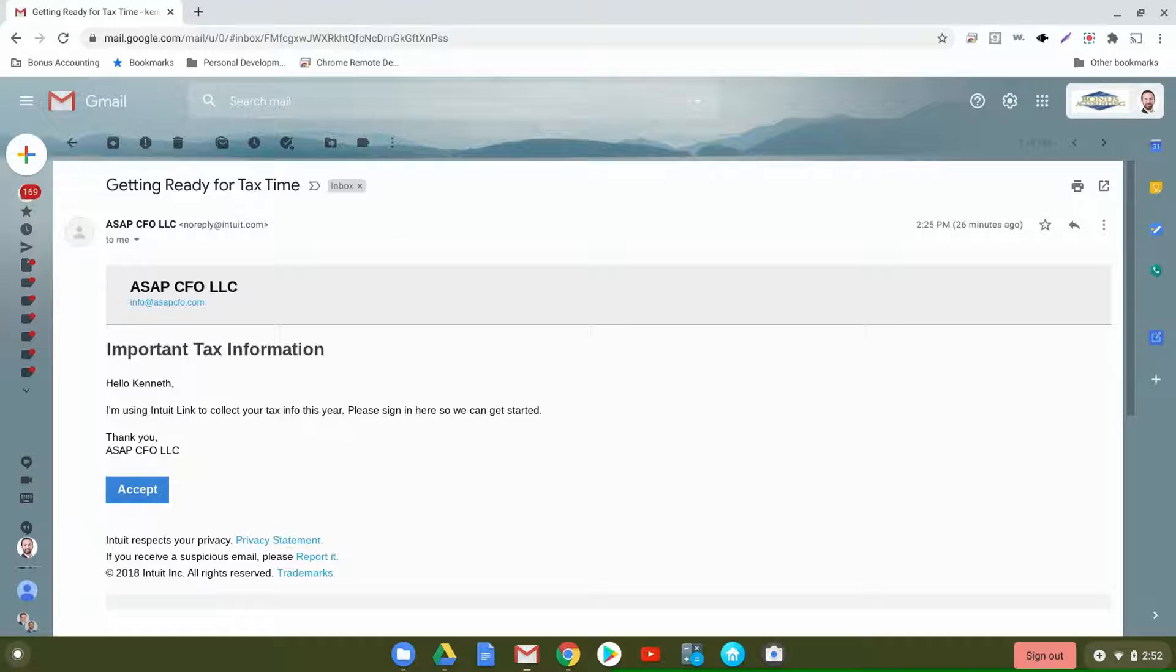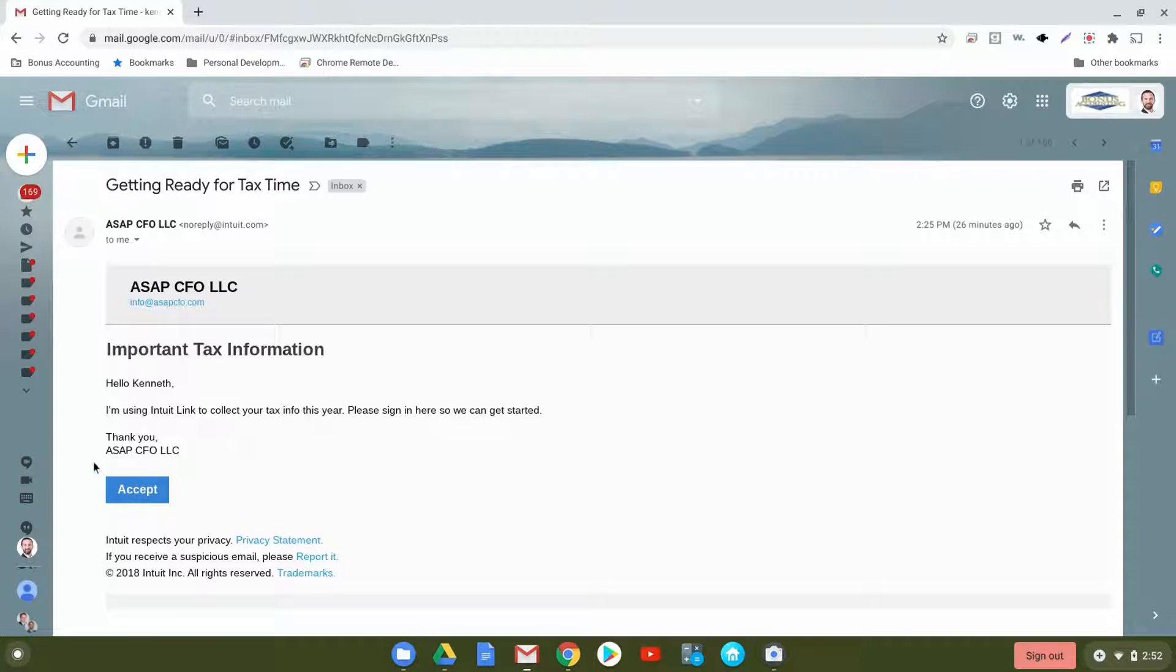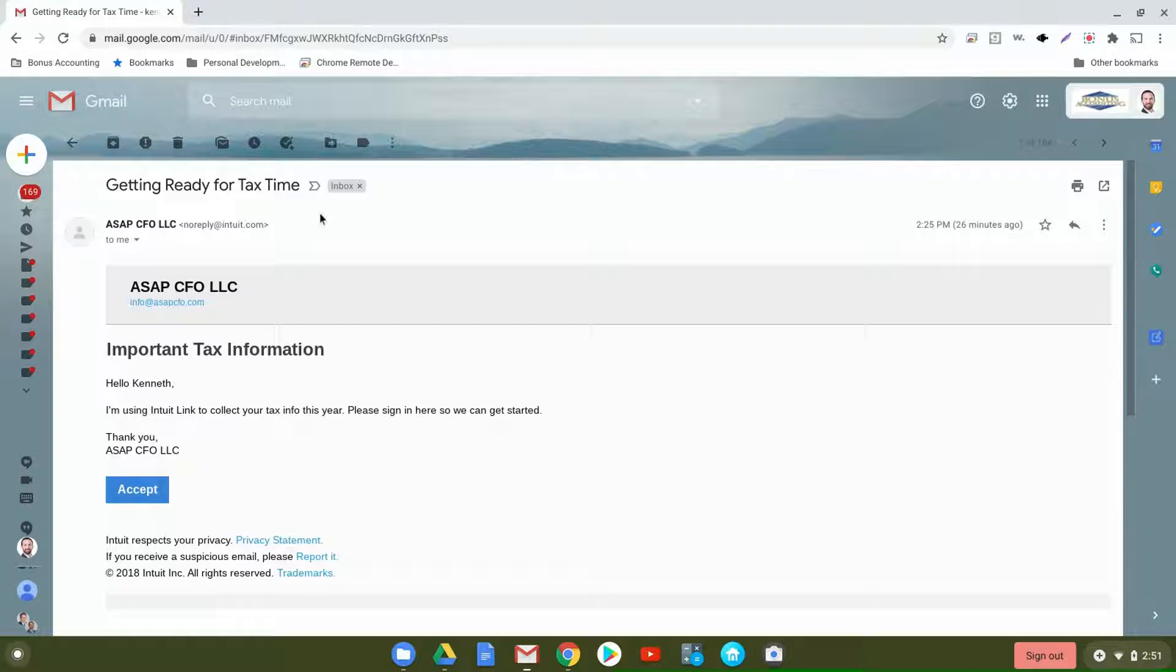You'll receive an email from our company that says getting ready for tax time. It'll indicate that we're using Intuit Link to collect your tax info for this year. Please sign in and then we can get started. You'll see our company name down here using the ASAP CFO brand, and then you'll click accept.